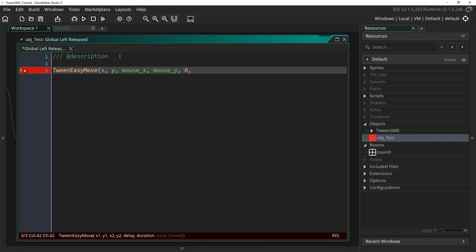Next is the duration. This is the length in steps of how long we want this animation to play out. If our game speed runs at 30 frames a second, then setting it to 30 will have it complete in about one second. So we're just going to run it at 30 steps for now.